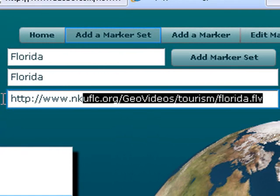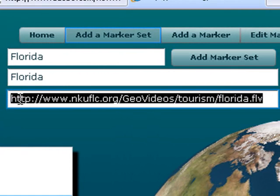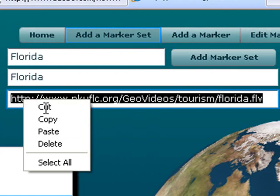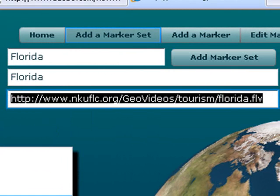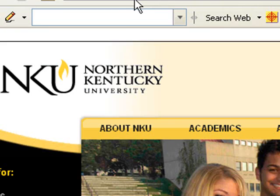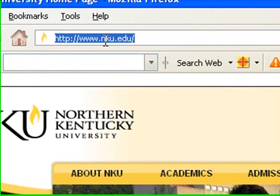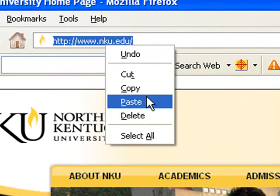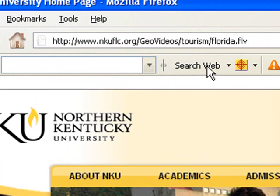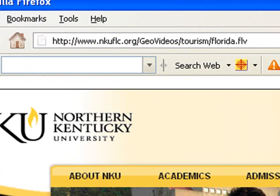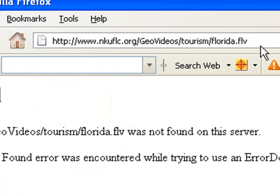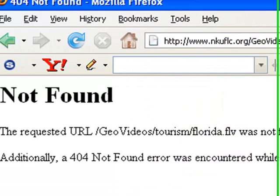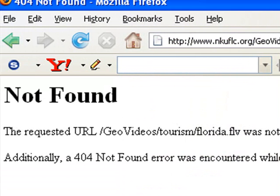One way to check to make sure the address is right is just open up a browser. And paste that address right into the browser. And when you do that you can hit go. And if it doesn't show up I have the wrong address typed in here. Because it doesn't think it came up. So I like to make sure the address is right before I input it there.